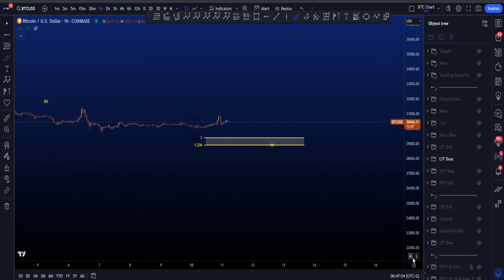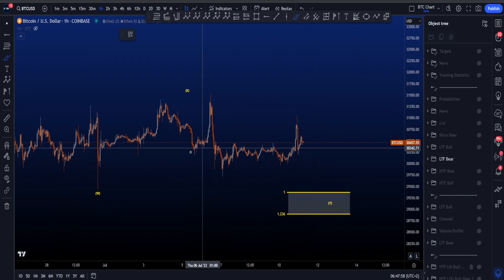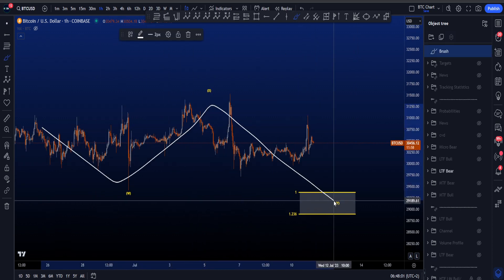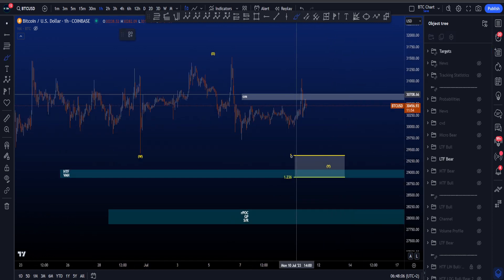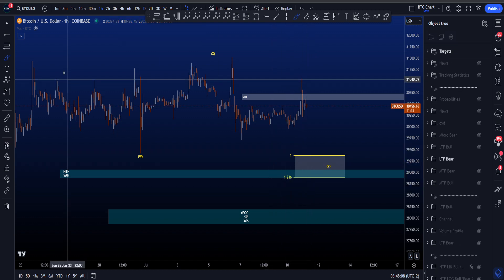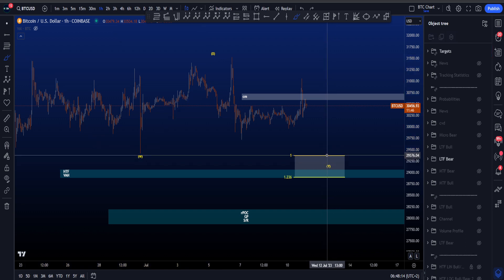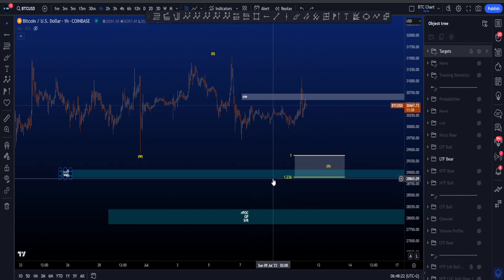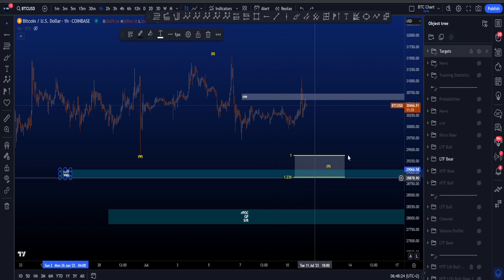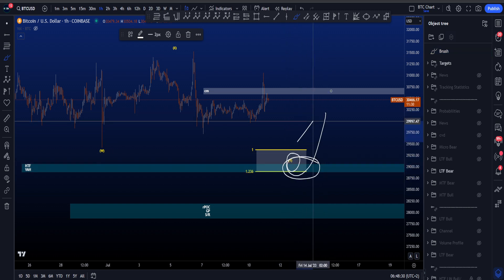On the low timeframe bearish scenario we're looking for a WXY which is a 3-3 and then another three wave structure to the downside, where the most common target area for wave Y is between the 1 and the 1.236 taken from the high to the low of W to the high of wave X, sitting between 29.4k and 28.9k. That's interesting because this target box is also positioned around the medium timeframe 3A2 between 28.8k and 29.1k, making it a very interesting support for a potential move to the upside.